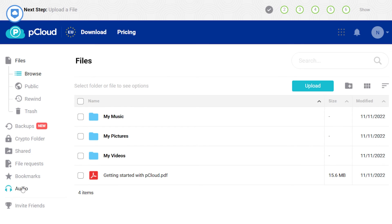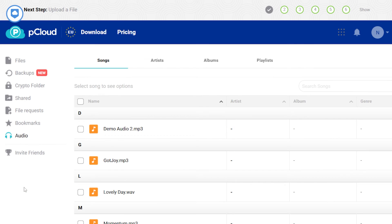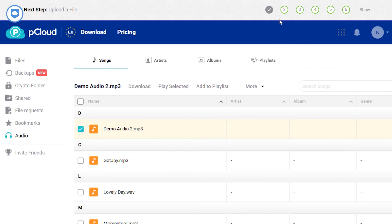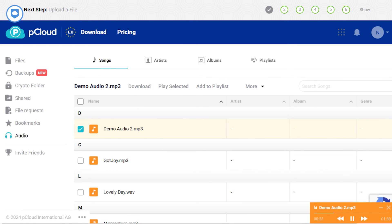pCloud comes in with its own integrated media player, which is a personal favorite of mine. Yup, you can jam out to tunes and watch videos right inside the app. You can create playlists and shuffle through your media stash effortlessly.